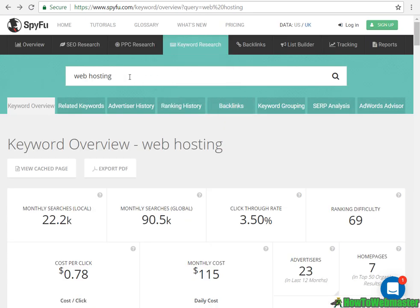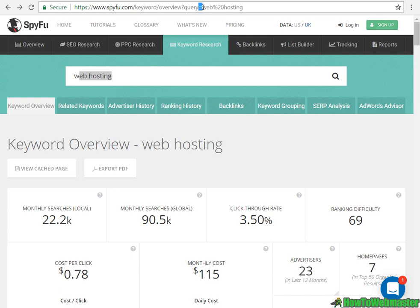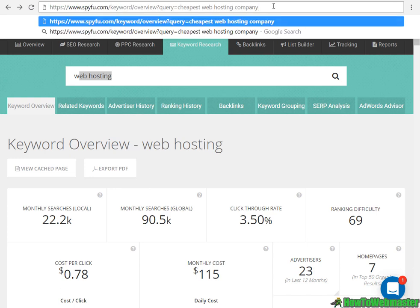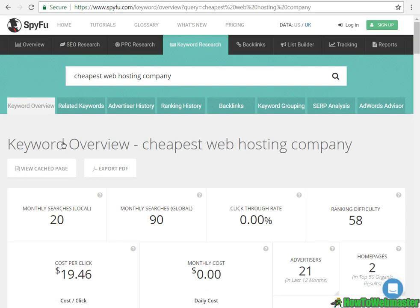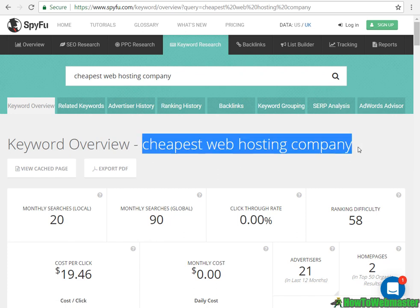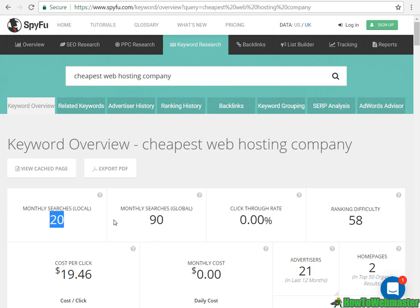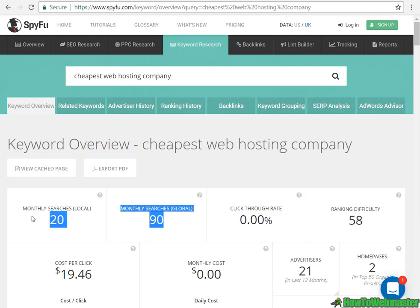At this point, you don't need to search from the box — just go up to the URL, after the equal sign, and enter your keyword directly. For 'cheapest web hosting company', the ranking difficulty is 58, which is still considerably very difficult to rank for on the first page. It has a monthly search of 20 and a global of 90, so you probably don't want to waste your time and money trying to rank for something so difficult with so little reward.